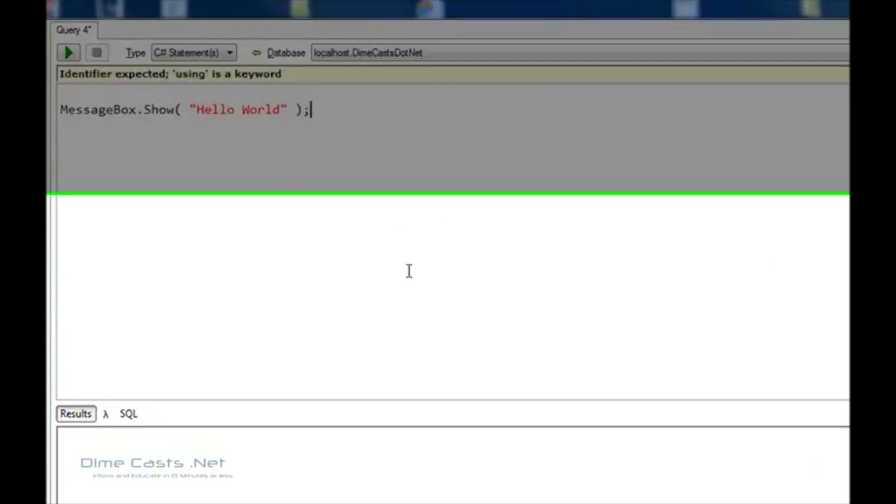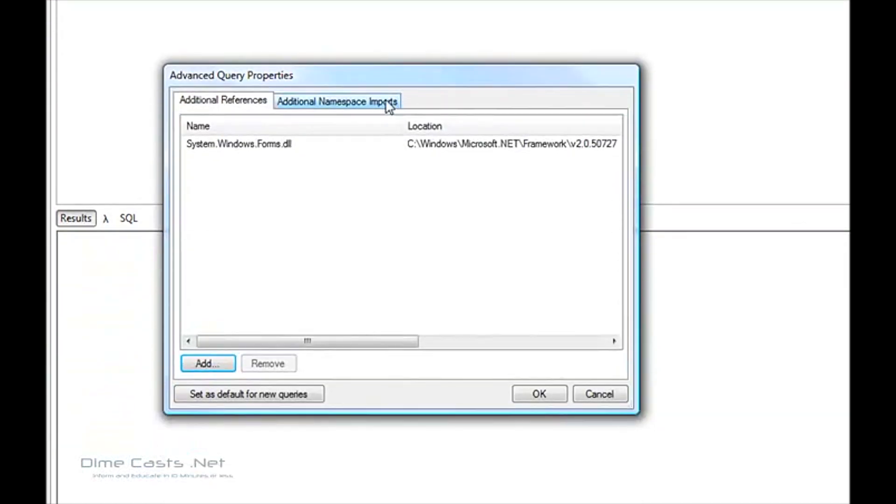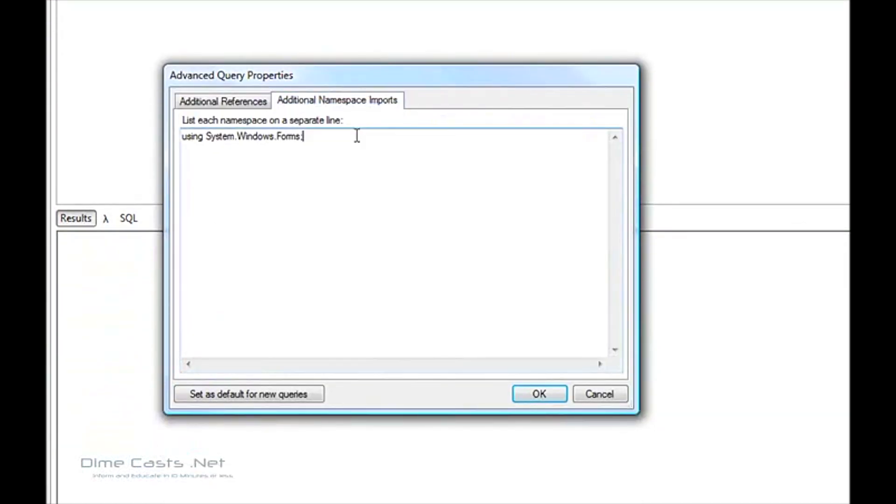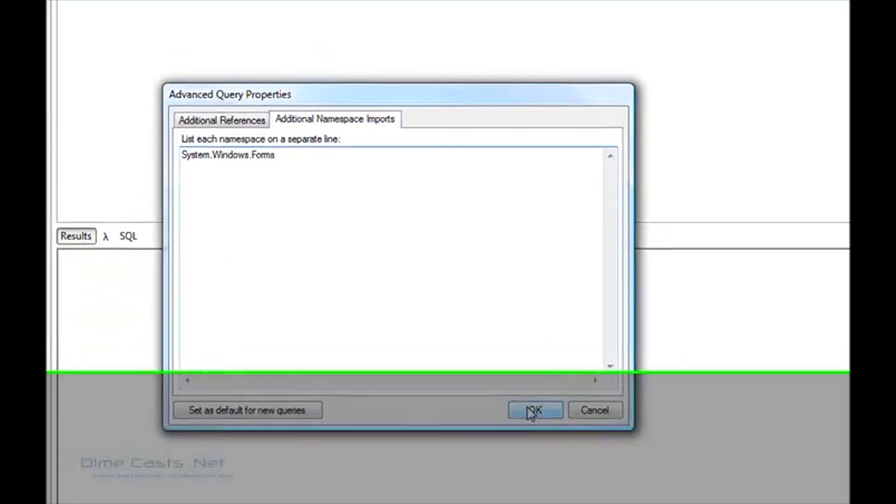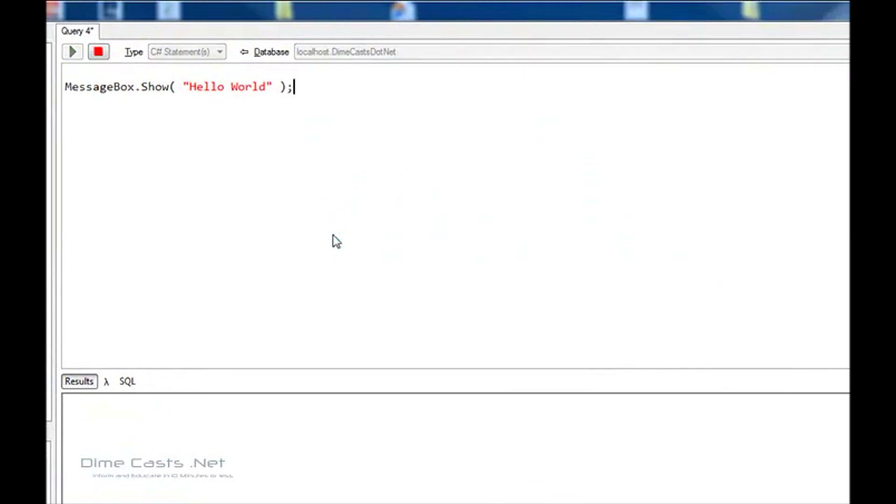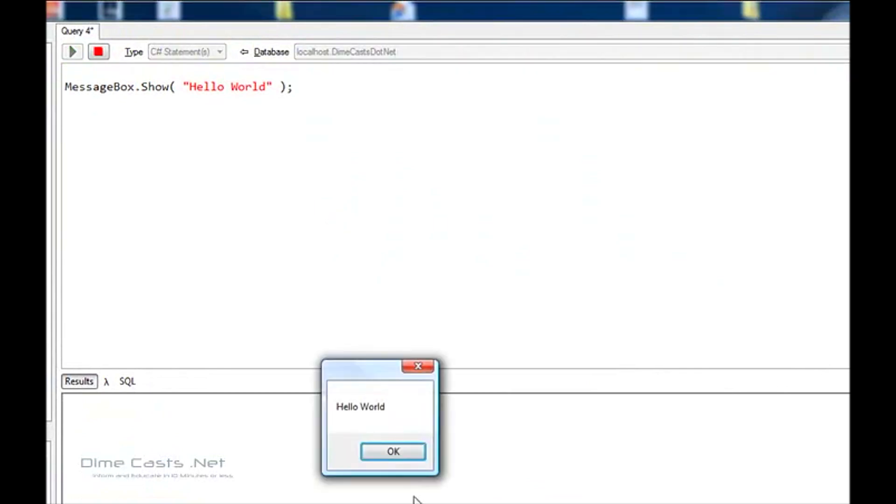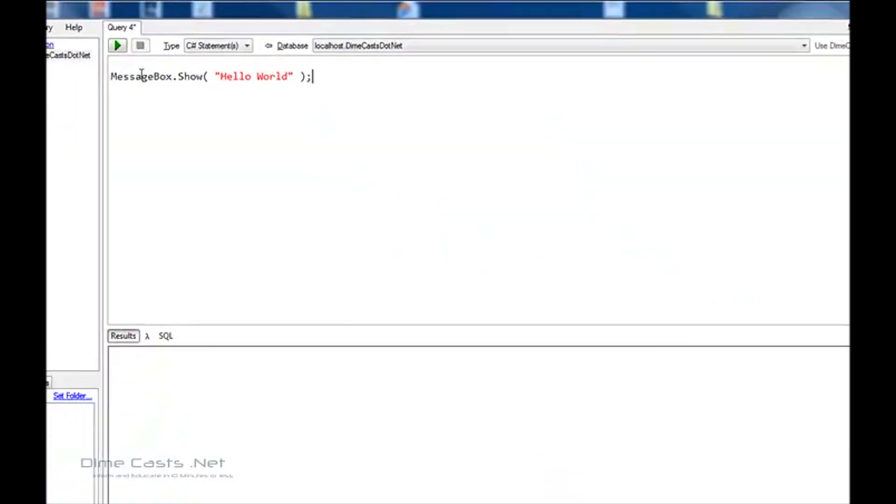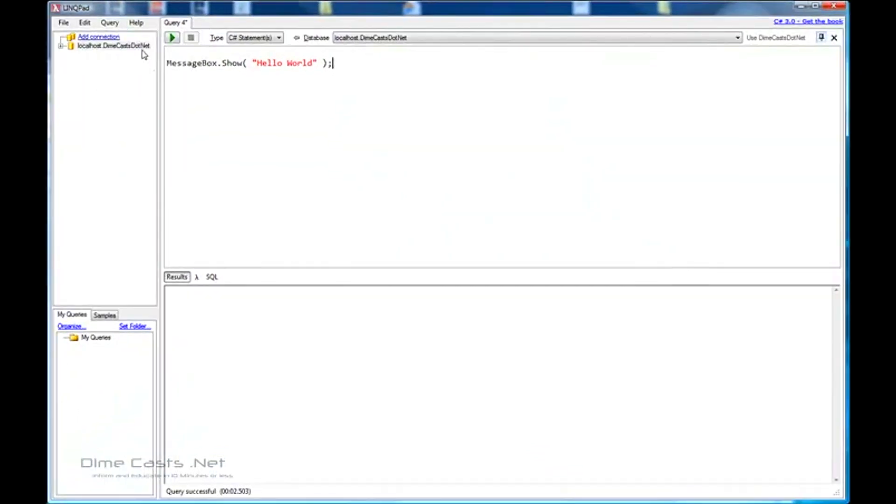You know what? Maybe I don't need the semicolon. Maybe I don't need the using statement. Let's try this. Hey, I got a message box. So what happened here?